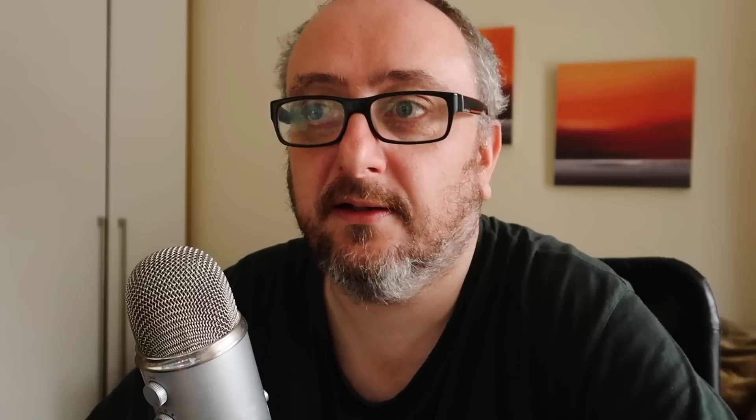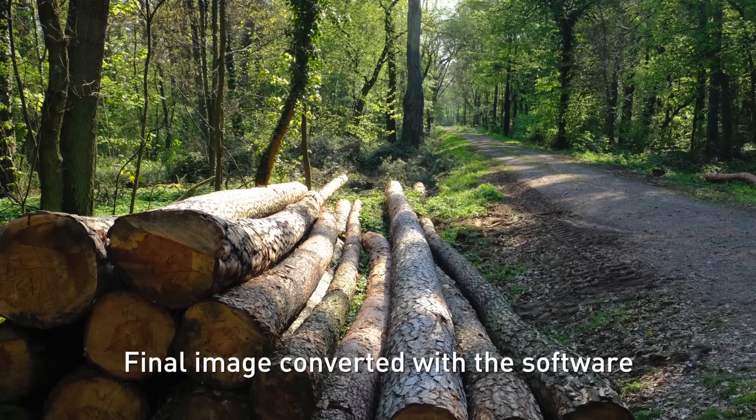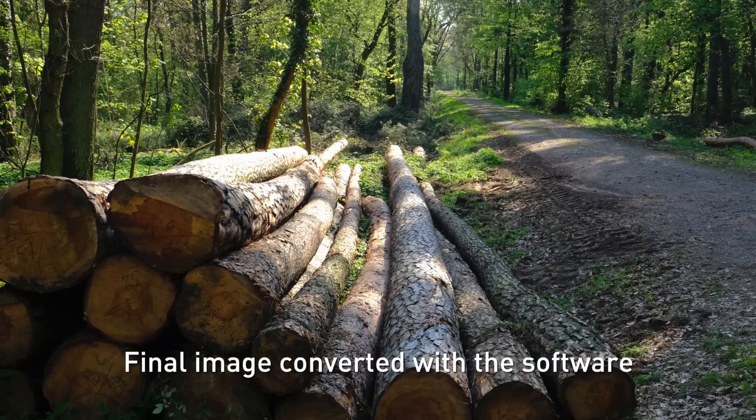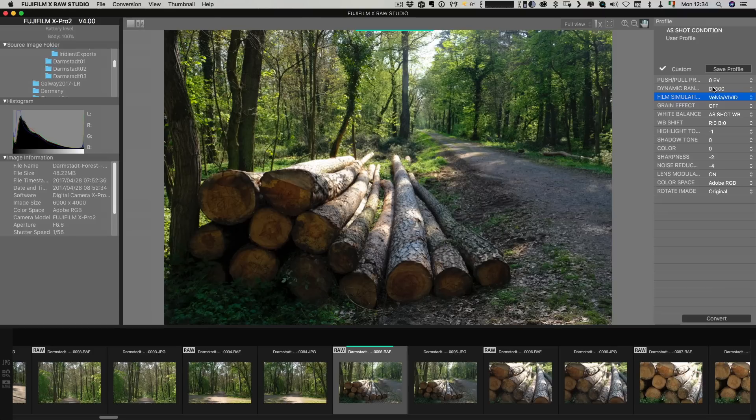Yeah so that's pretty much it. It's an okay application it's useful if you have a use for it if that makes any sense. I don't think it will replace your raw application unless you really really like the Fuji jpegs and even if you do use it you're probably going to need to use it with some additional software so yeah so that's pretty much it.